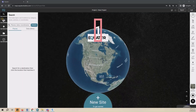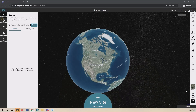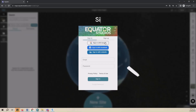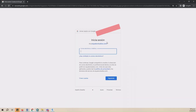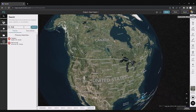The first step is to source your ortho imagery. You can do that in Equator. Log in or create a new account, then search for your project location using the search bar.